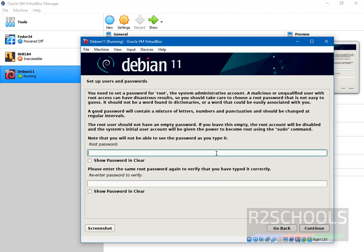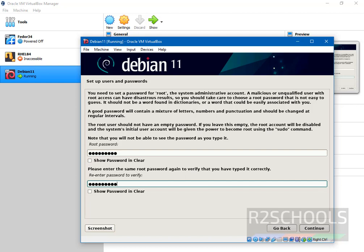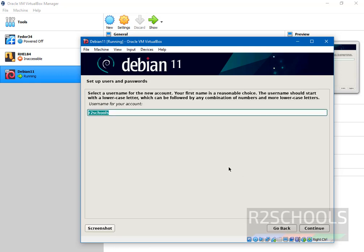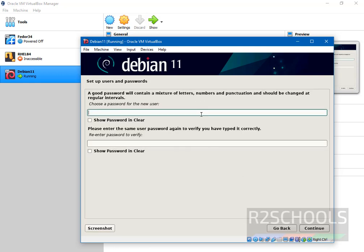Here we have to provide the password for root user. Type the same password. Then click on continue. Create a user. Then click on continue. Provide the password for this user.